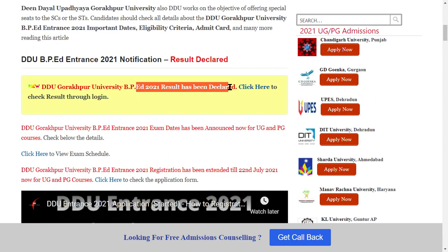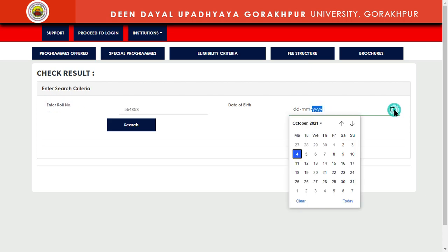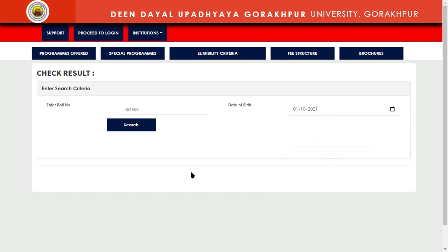So let's go — click here to check results through logging. Click here, and enter your roll number and date of birth, then search. Your result will be shown. This is the process. You can definitely comment, subscribe to the channel, and thank you so much for watching my videos.